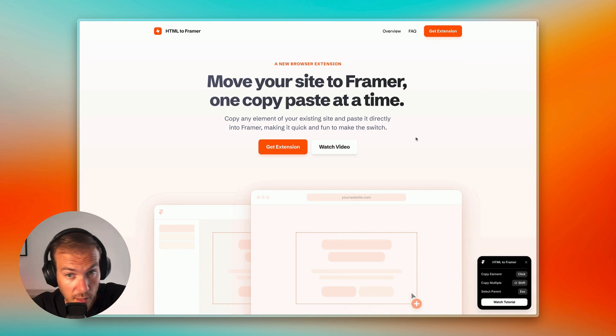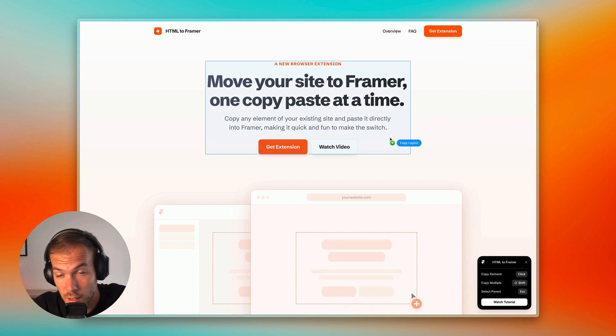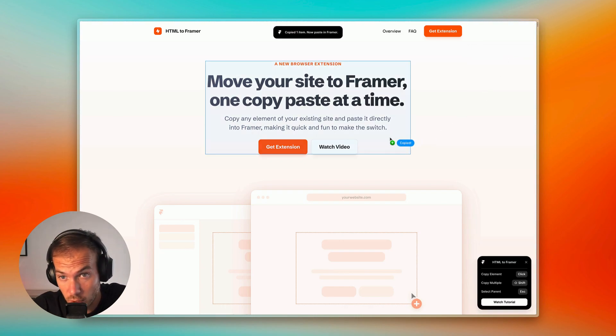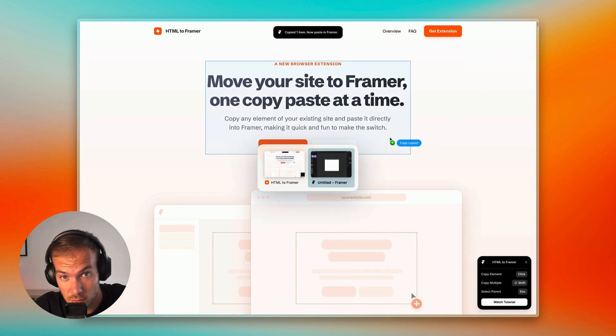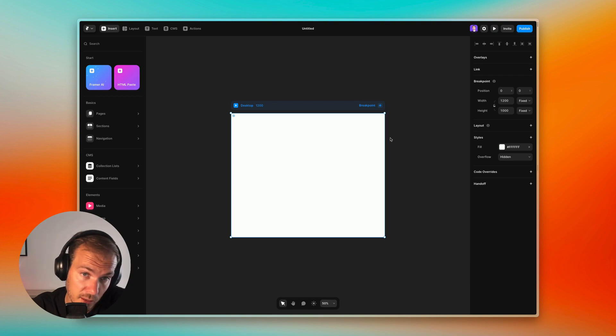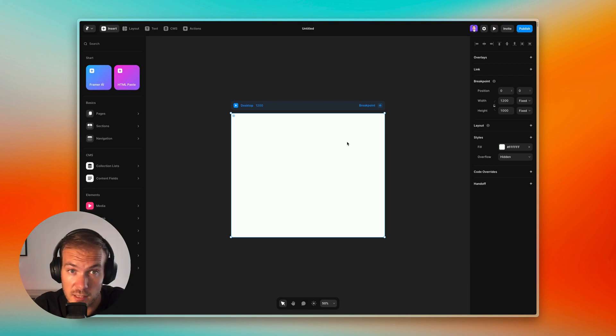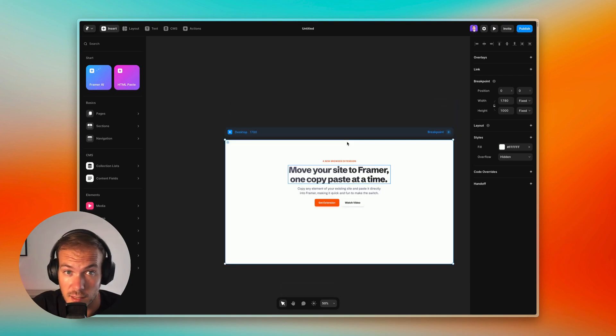You hover on an element, you click to copy, you head to Framer, you hit Command V to paste. And that's it.